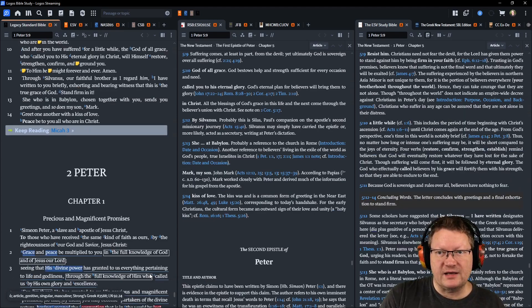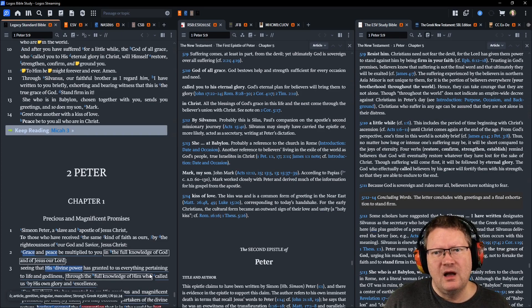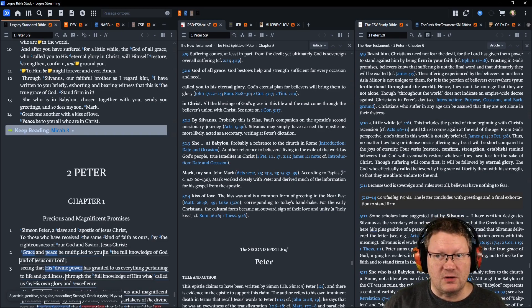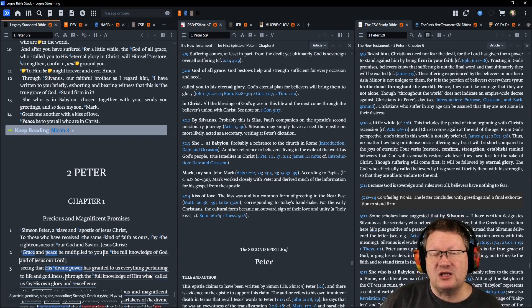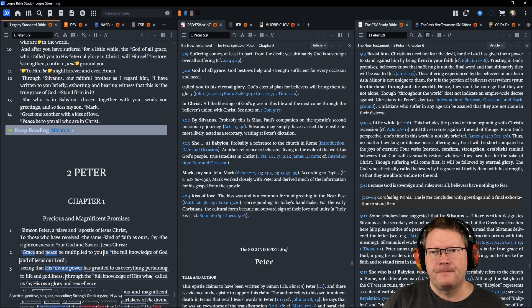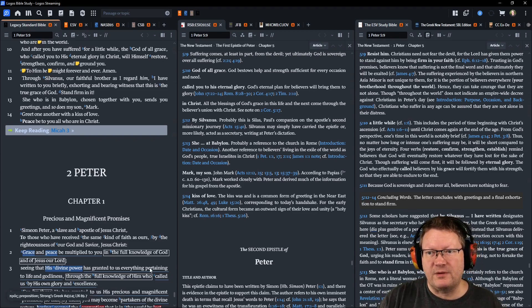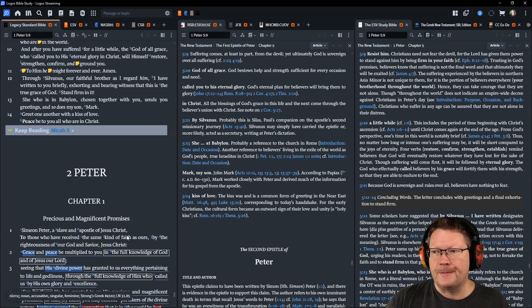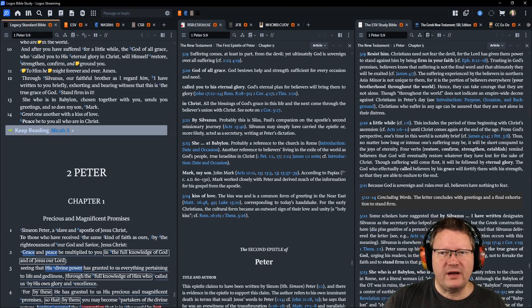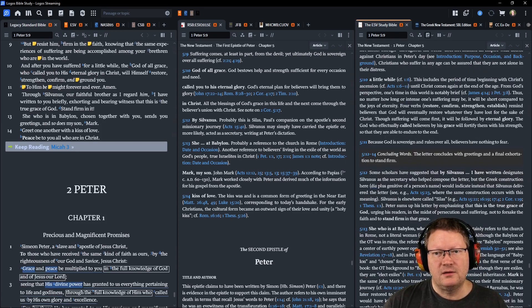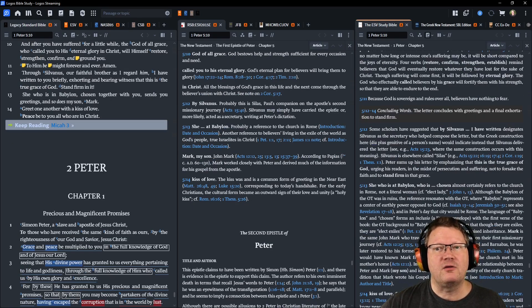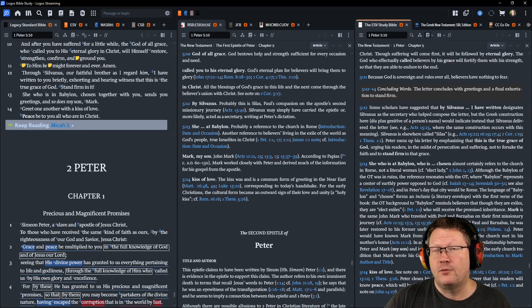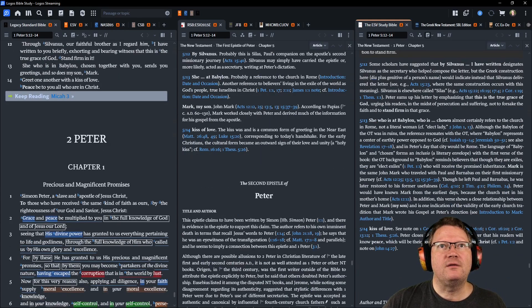Through Silvanus, our faithful brother, as I regard him, I have written to you briefly, exhorting and bearing witness that this is the true grace of God. Stand firm in it. She who is in Babylon, chosen together with you, sends you greetings, and so does my son, Mark. Greet one another with a kiss of love. Peace be to all of you who are in Christ.